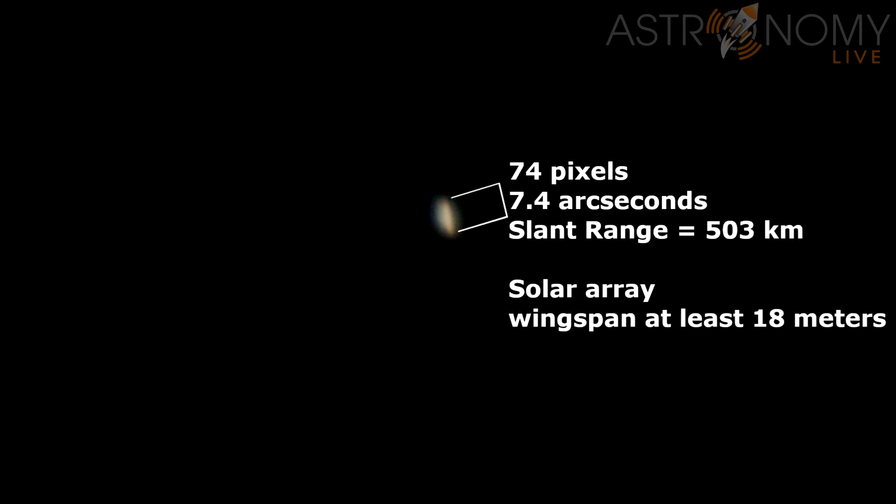We know that the pixel scale here is 0.1 arc seconds per pixel. We're actually oversampling the telescope's capabilities, but this allows us to make a measurement of the satellite. So if we take a few of the best frames from the very peak of the pass and stack it, we can get a better quality still photo. If you look at the longest part of the object, you can notice a slight amber tinge to it. That seems to be the main solar array, and this makes sense. It's 74 pixels long, and given an angular size of 0.1 arc seconds per pixel, we get a total angular size of this feature of 7.4 arc seconds.